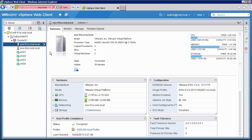With the ESXi 5.5 image profile copied to the AutoDeploy server and the AutoDeploy rules updated, we are now ready to upgrade the hosts. To do this, we simply reboot the hosts.